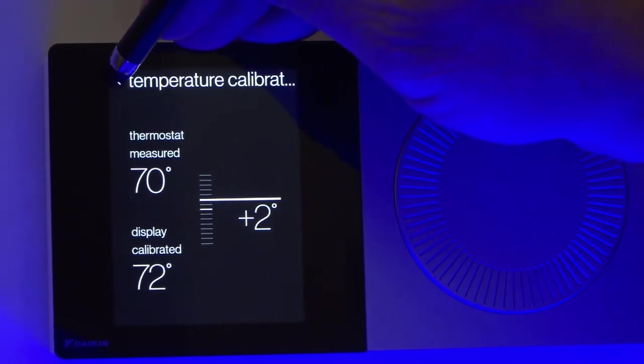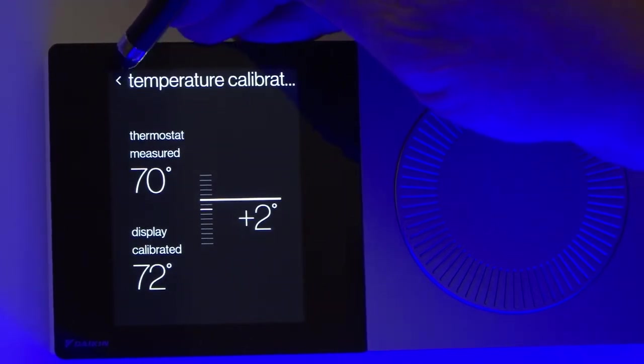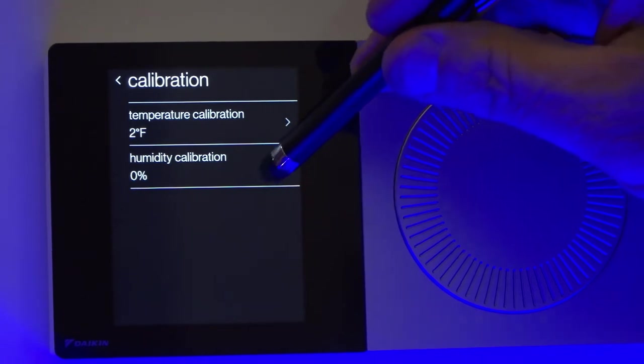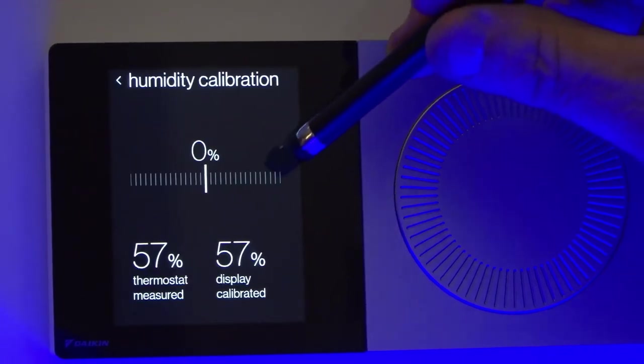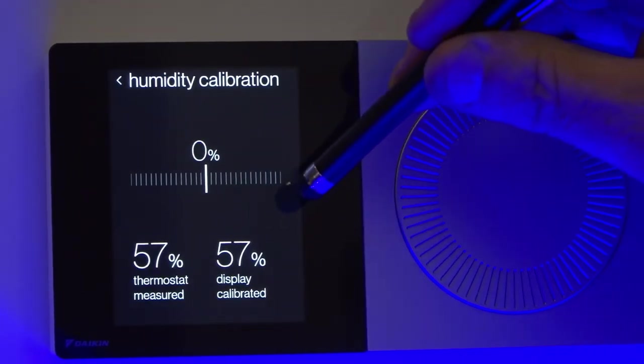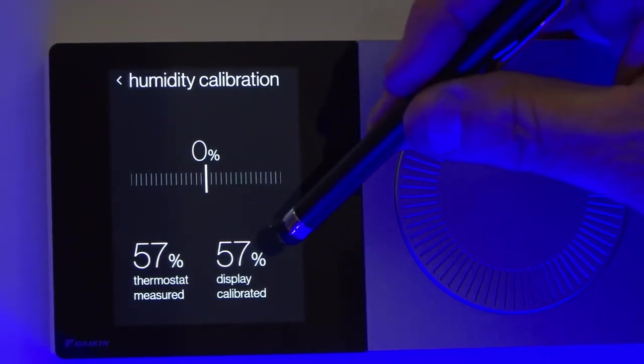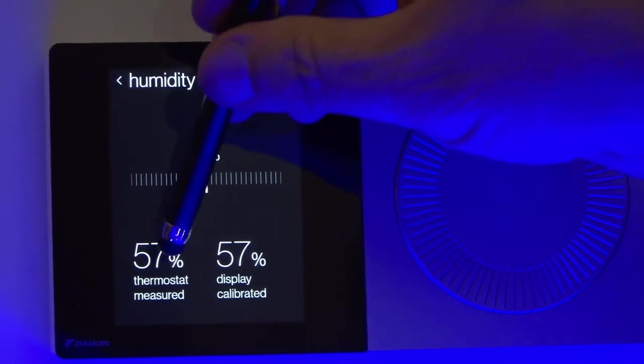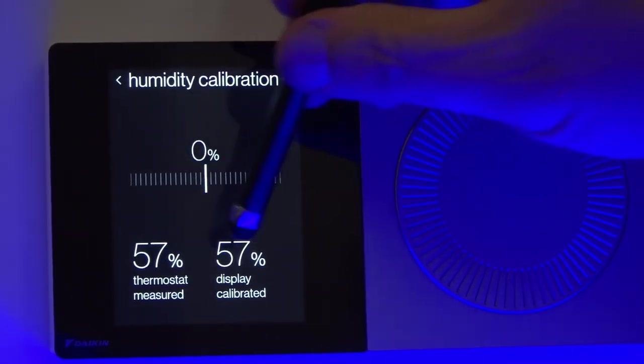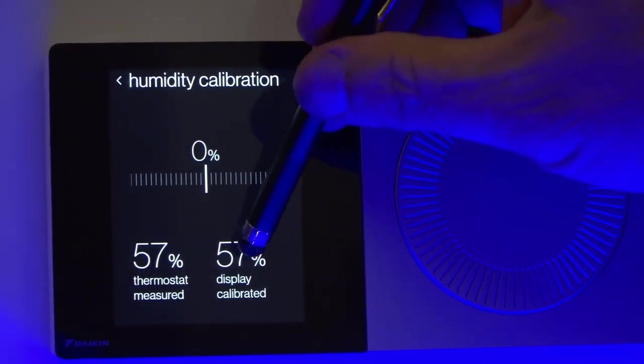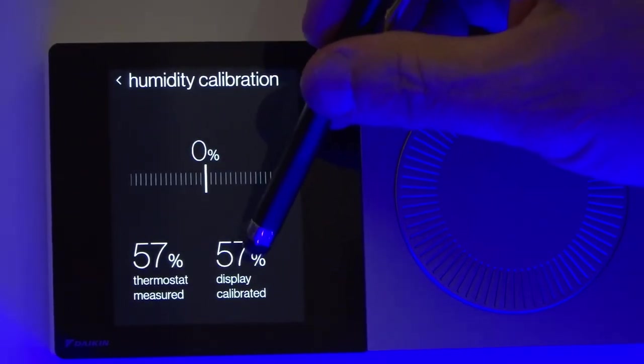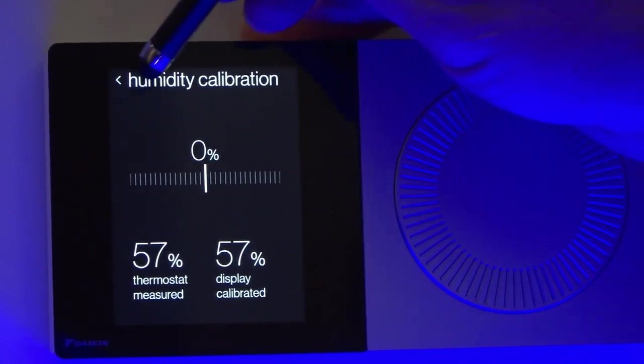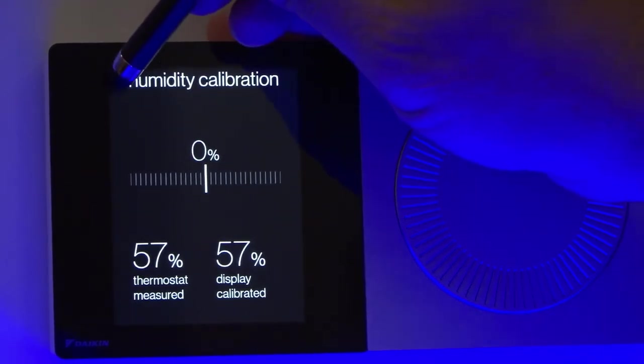To get back out of the screen, I just back arrow here. If I needed to calibrate my humidity adjustment, I can do that here. It's going to say thermostat measured and then display calibrated. It'll show you how much you've changed it.